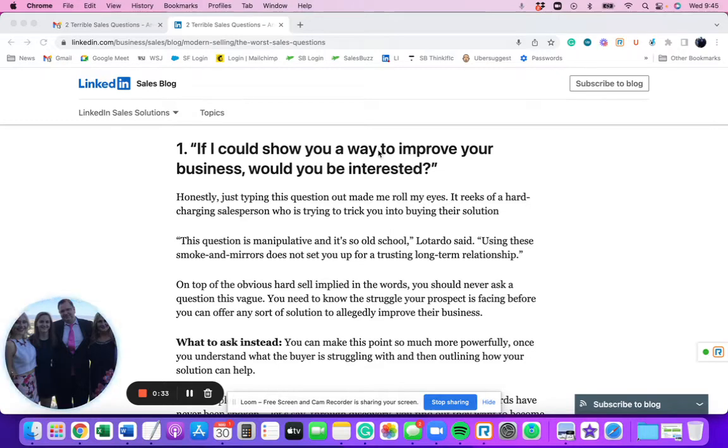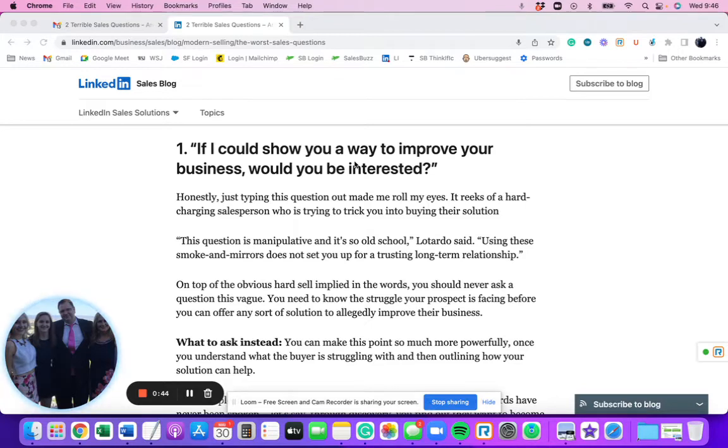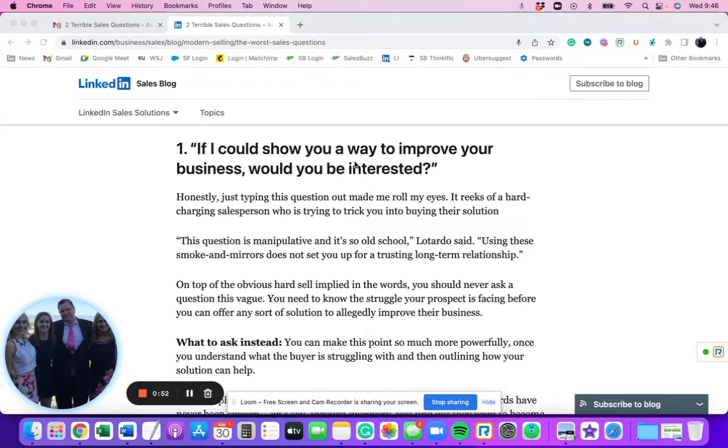And this type of question, when being used, is almost always used in the opening value statement. They're trying to use it to get the prospect to have a conversation with them. That's supposed to be the goal, or at least to get them interested to hear what they have to say. So here's one of the main reasons why, there's two main reasons why this is a bad sales question.